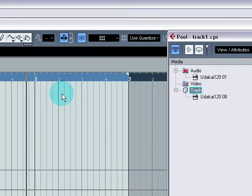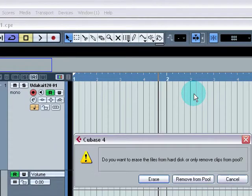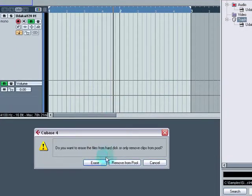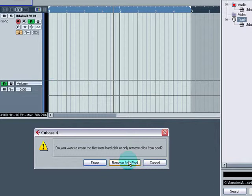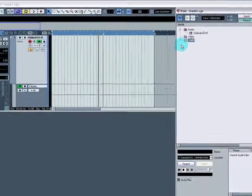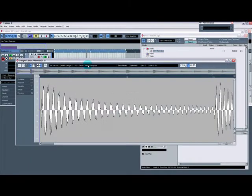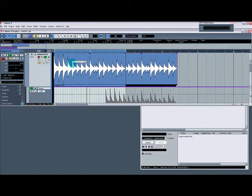So if I go Control, Alt, and E. Do you want to erase the files from Hard Disk or only remove clips from the pool? I don't want to remove them. Basically, that will erase them completely from my hard drive. So I don't want to do that. I just want to remove them from the pool. That's cool. That will still be on my hard drive. And I can still bring that back in.